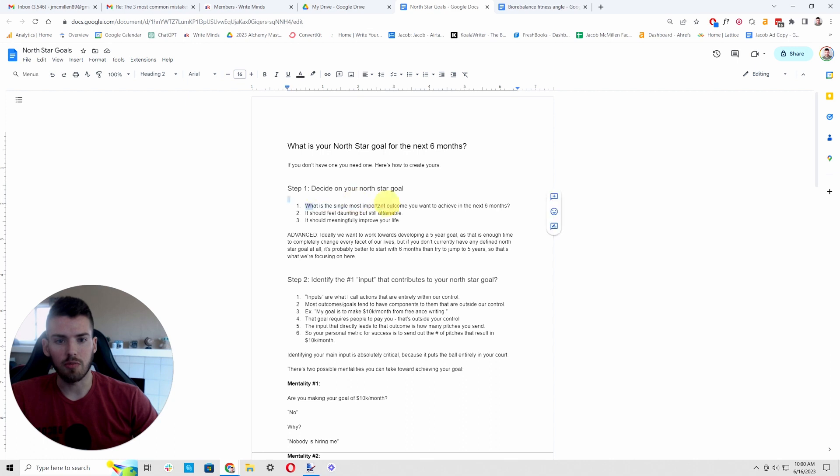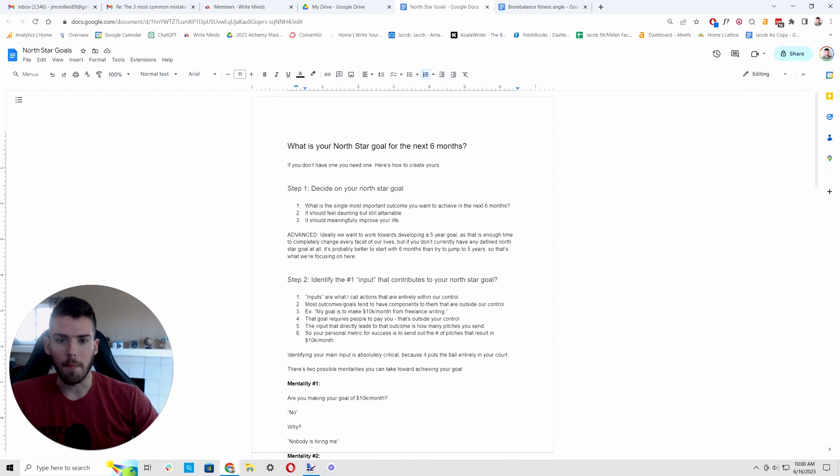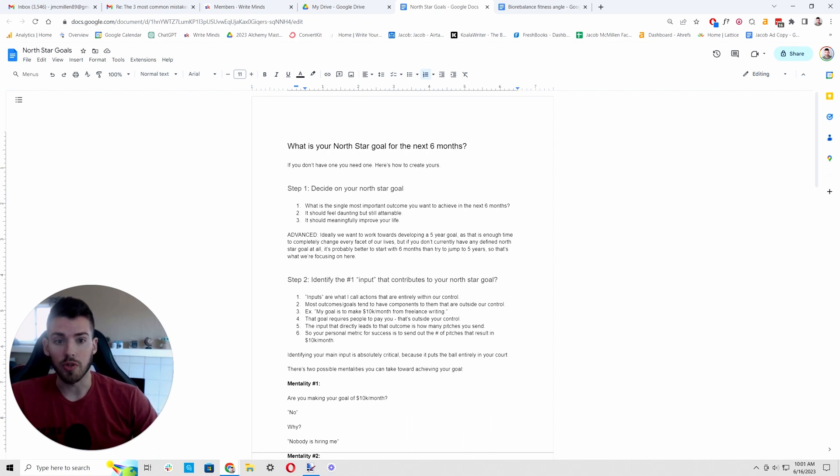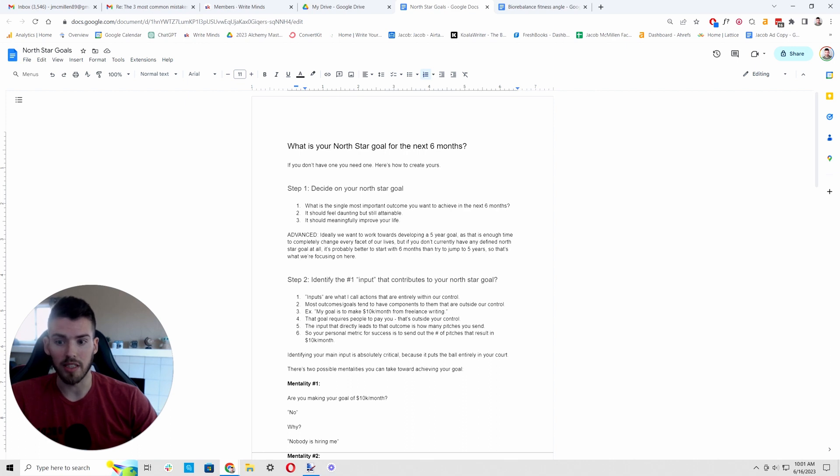What is the single most important outcome you want to achieve in the next six months, one year, five years? This goal should feel daunting, but attainable. There are a lot of people who drastically underestimate what you can accomplish and probably need to push yourself out of your comfort zone with your goal.